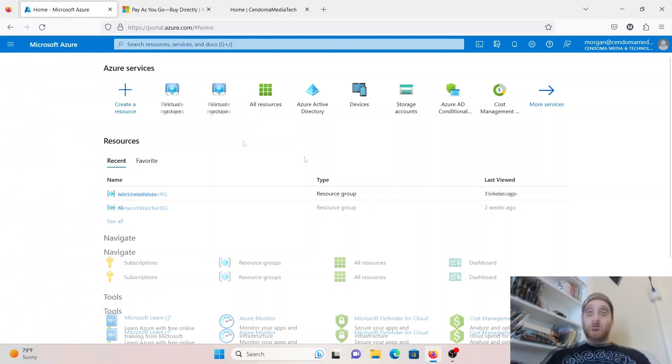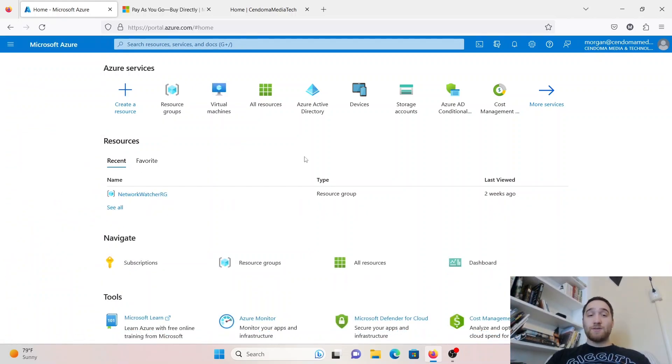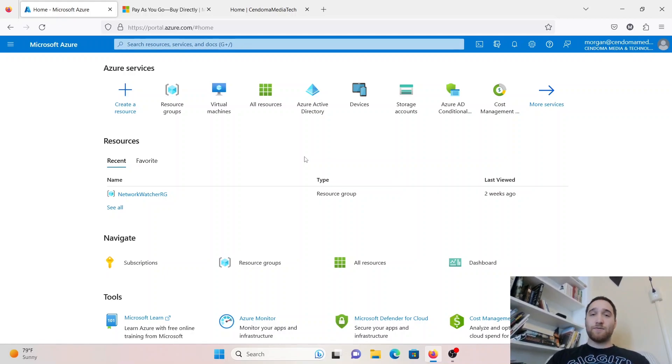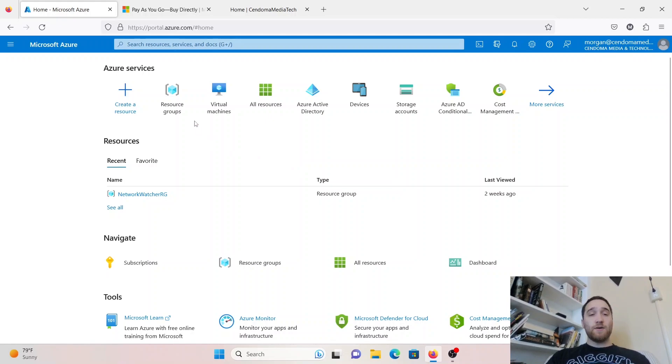Once you have signed up for a pay-as-you-go plan and you have your instance of Microsoft Azure running, we can head over to portal.azure.com, and that's where we can trigger all of our resources. We are going to start by making a resource group, which is essentially a container for the virtual machine to live in.